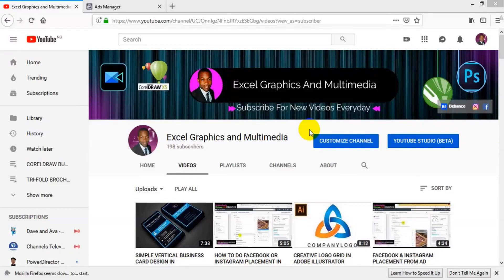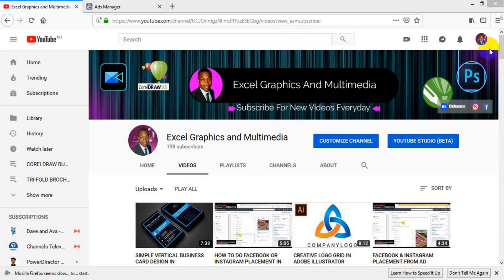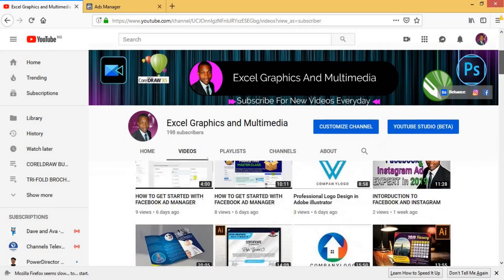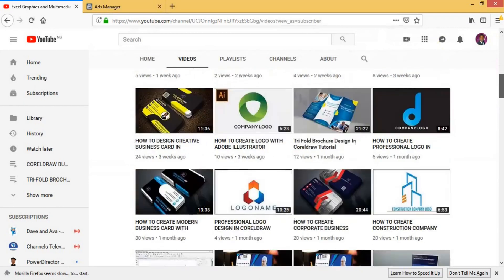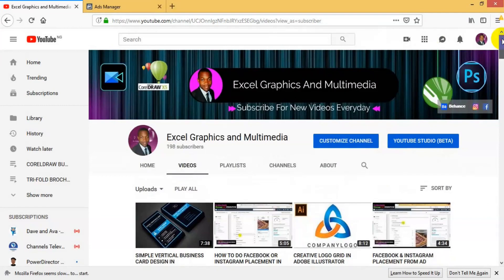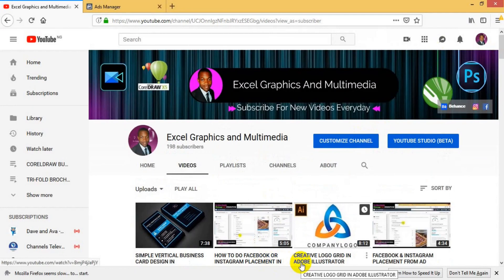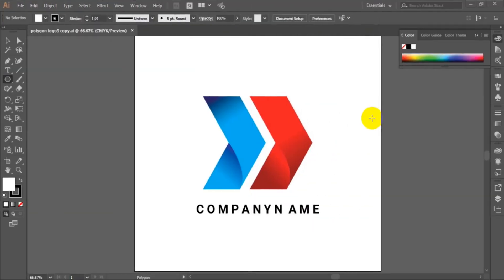Hello viewers, welcome to my channel Excell Graphics and Multimedia. If this is the first time you are watching my video on YouTube, please remember to subscribe to the channel. I have a lot of videos here — visit the channel, click on video, and scroll down to see a variety of videos I make on CorelDraw, Adobe Photoshop, and Adobe Illustrator. I also make videos on how to run effective advertisements on Facebook or Instagram. Whenever you watch my video, put down your comments in the comment section below.